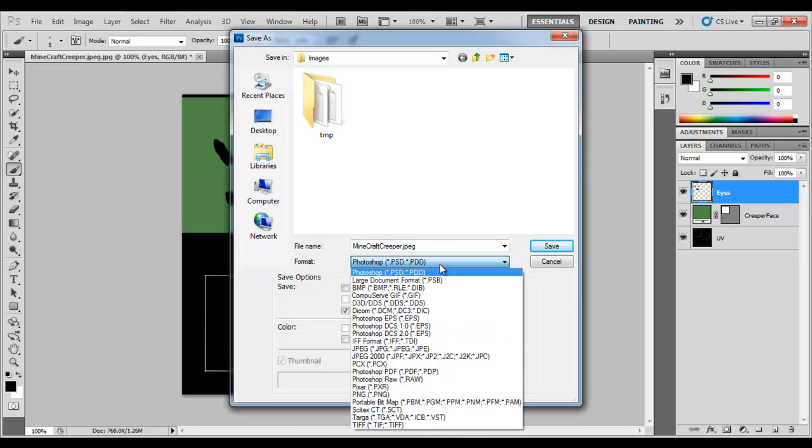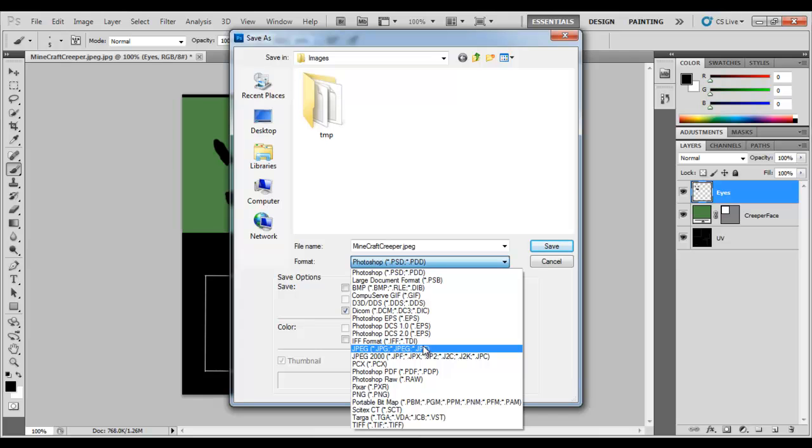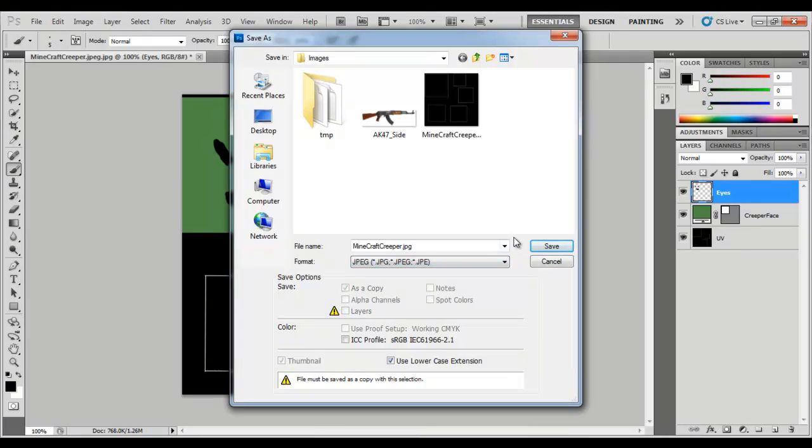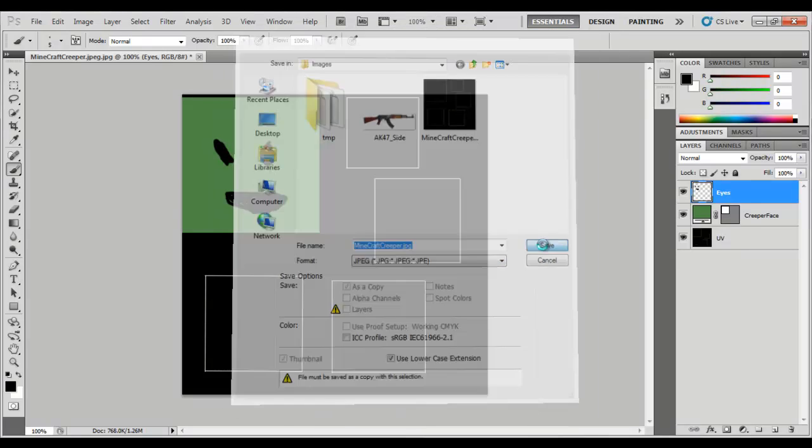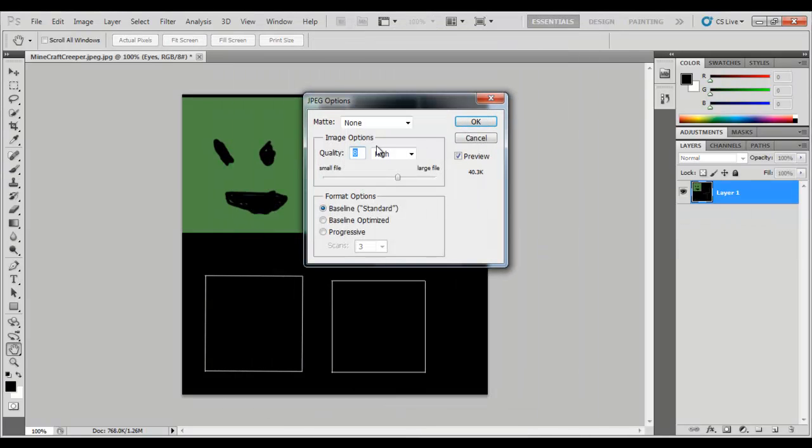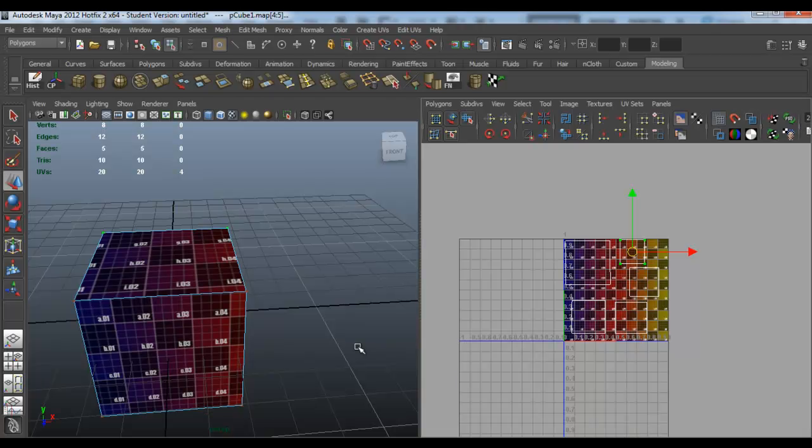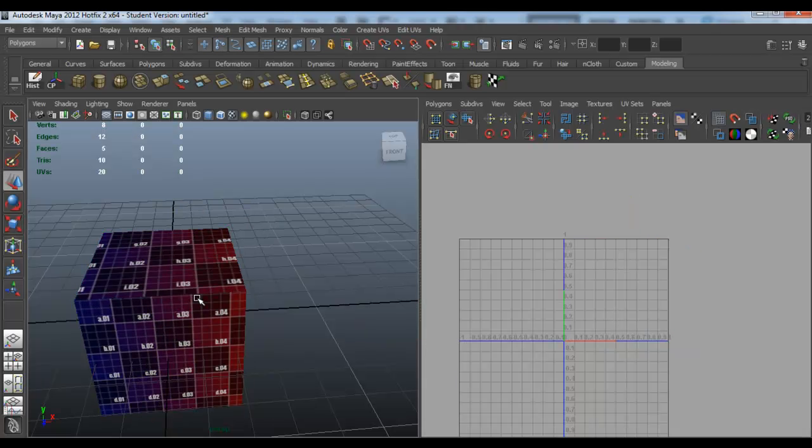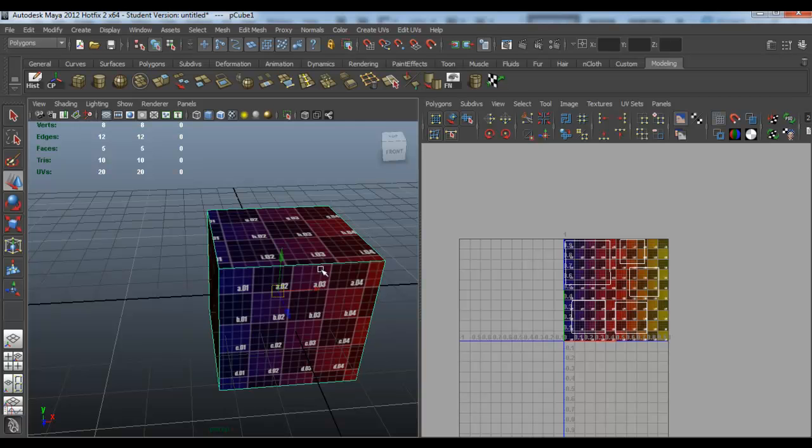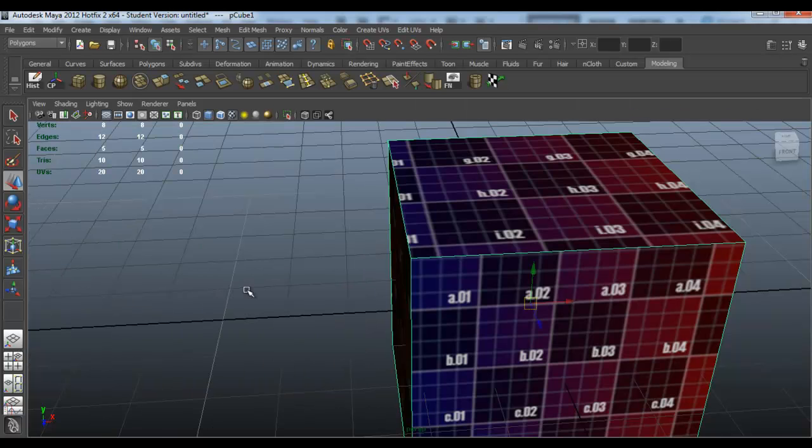You want to save it as a JPEG. Just want the quality to be not too high, so about eight or ten. Then go back into Maya and select your object.